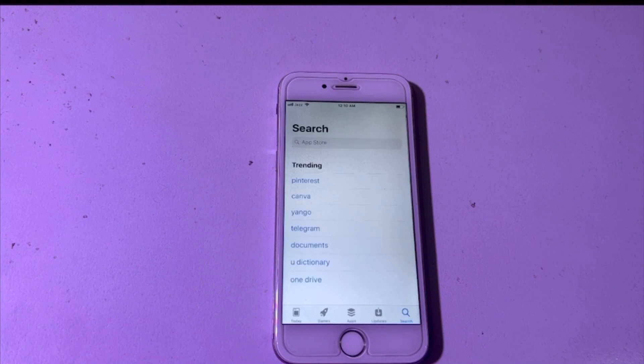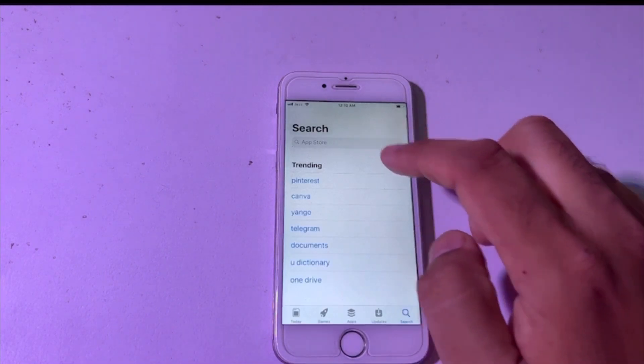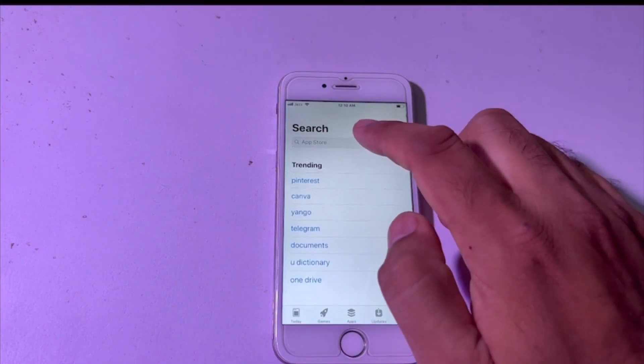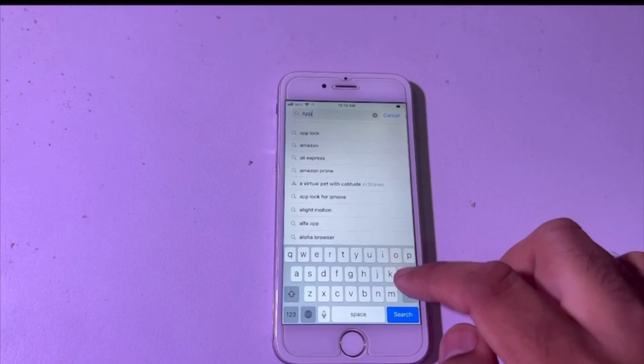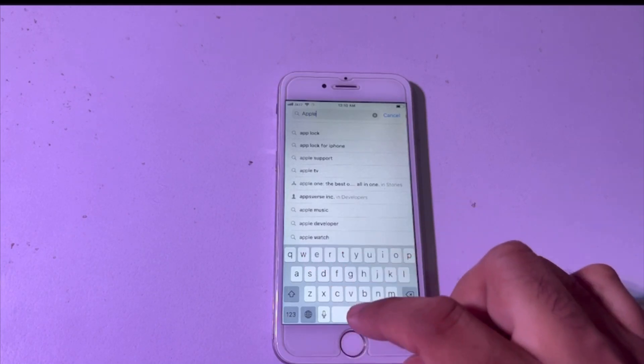After opening the App Store, you have to search here for Apple Developer.